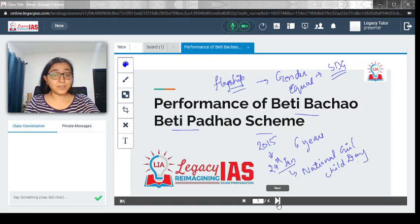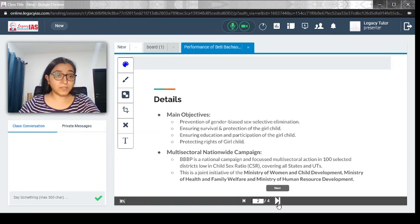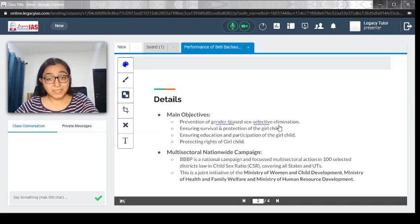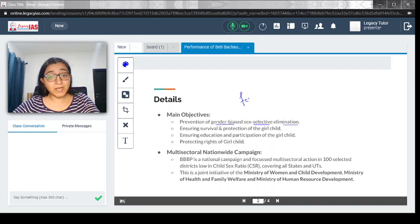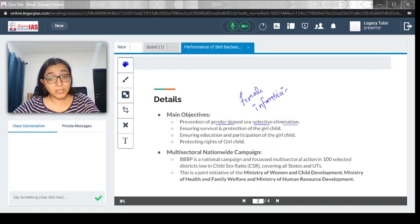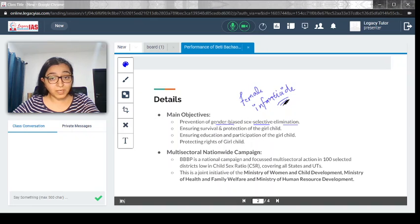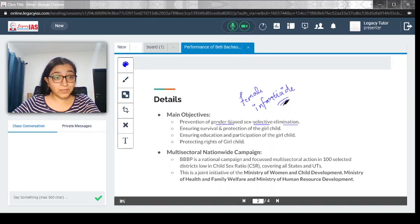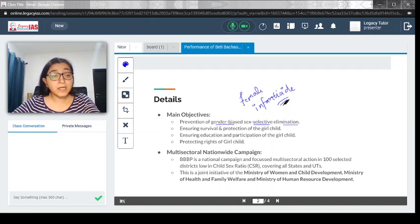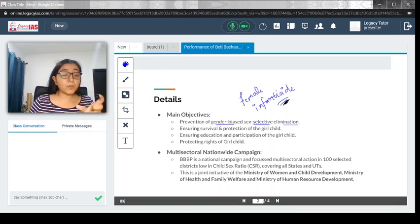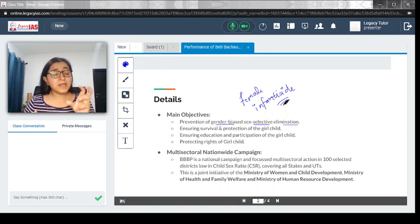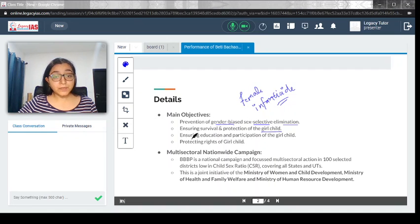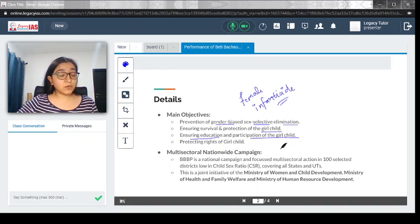Let's understand the major objectives of this scheme. Prevention of gender-based sex selective elimination. You must have heard of India as a country where female infanticide was very common. Sonography had to be banned because people were going for sex selective termination of pregnancy or feticide, where once they figured out it was a girl child they were killing it. Beti Bachao comes from that component of saving the girl child because the child sex ratio in India was really dwindling. Ensuring survival and protection of the girl child.